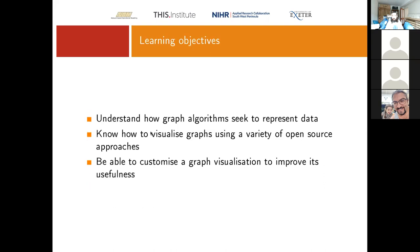The main objectives for today are to understand how graph algorithms seek to represent data, then look at visualizing graphs with a variety of open source approaches, and really being able to customize the graph visualization to add in all the attributes that you need to make the most of the visualization and make it most useful.